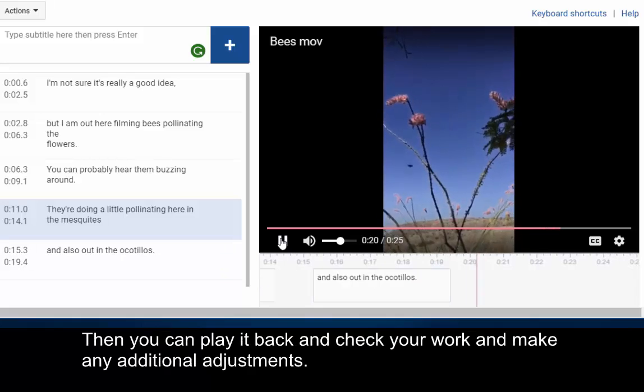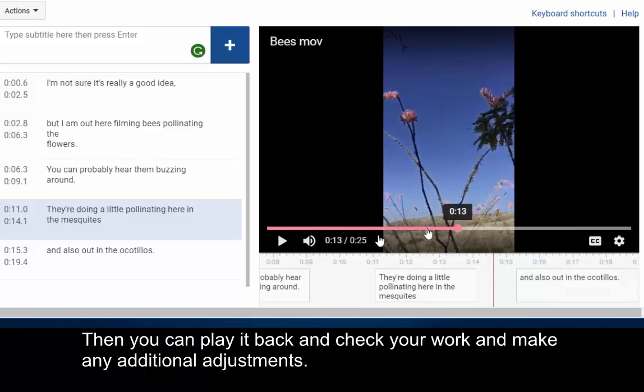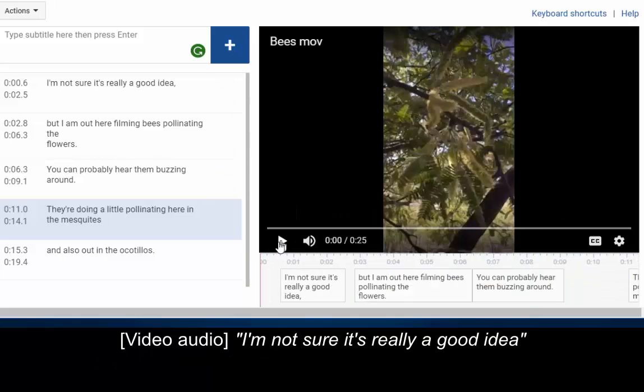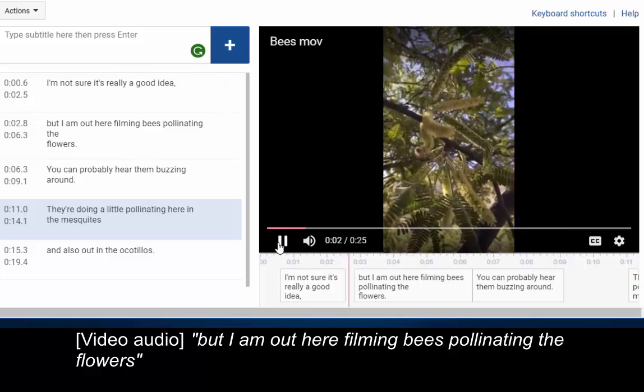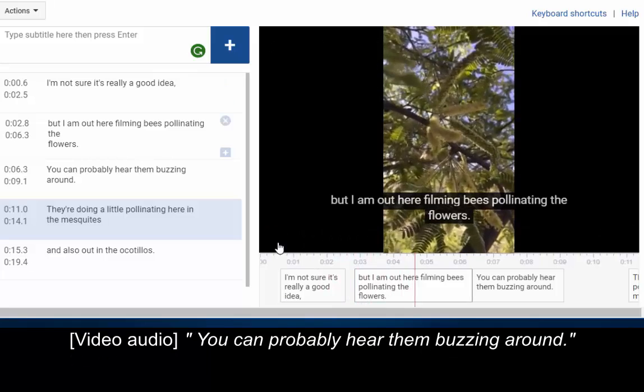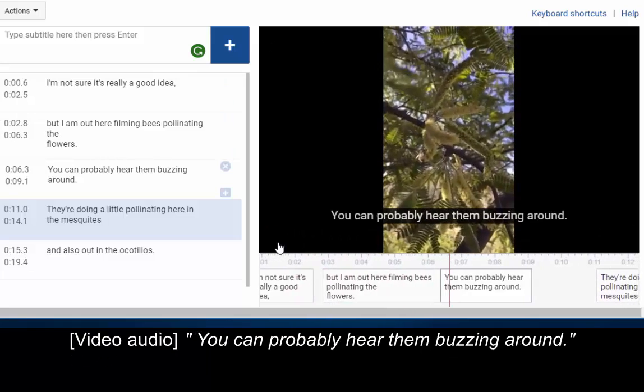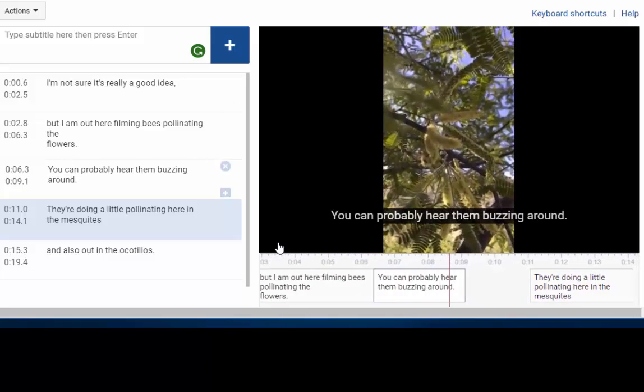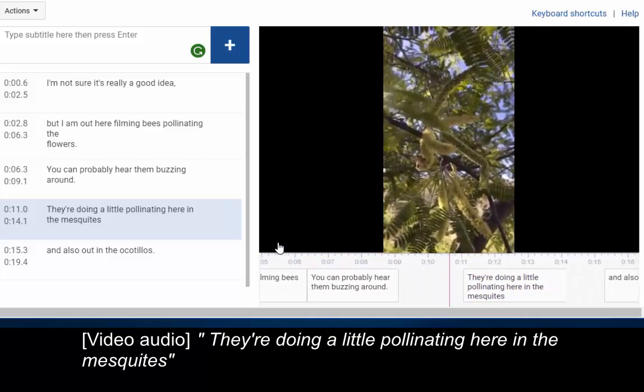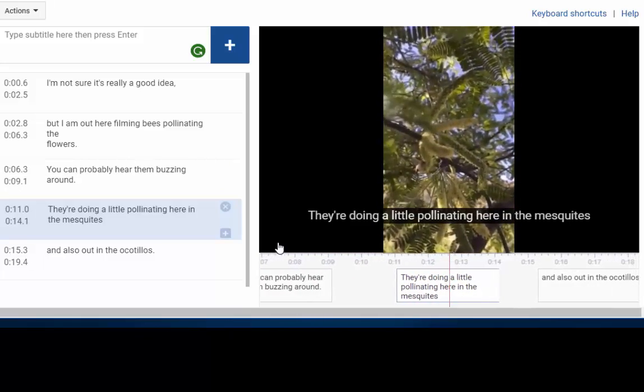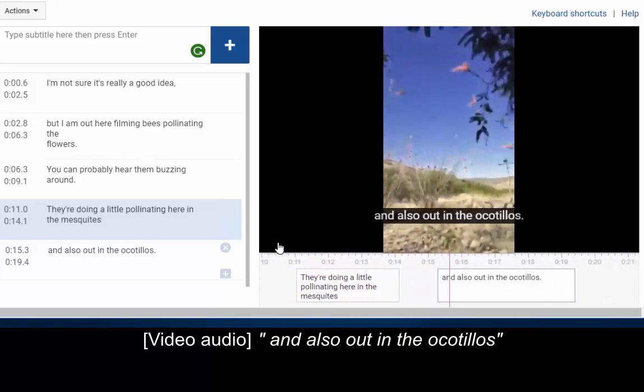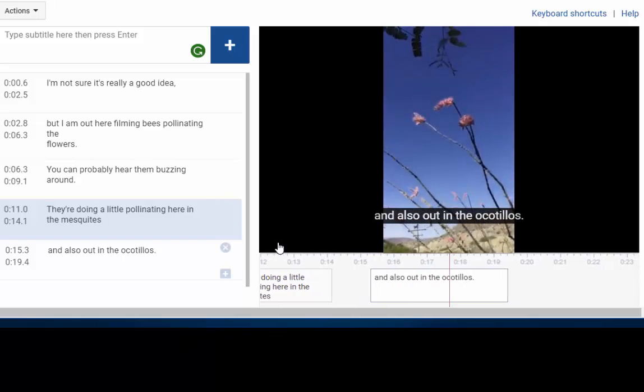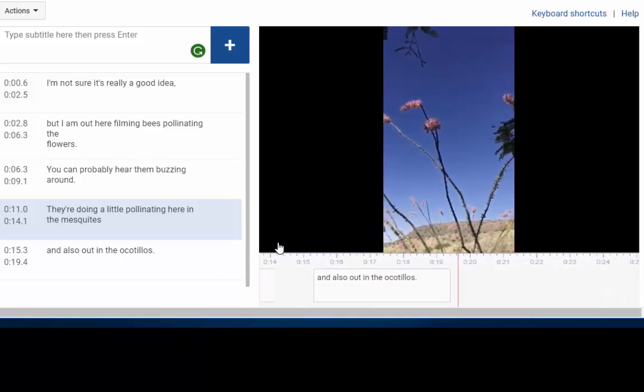Then you can play it back and check your work and make any additional adjustments. I'm not sure it's really a good idea, but I'm out here filming bees pollinating the flowers. You can probably hear them buzzing around. They're doing a little pollinating here in the mesquites. And also out in the ocotillos.